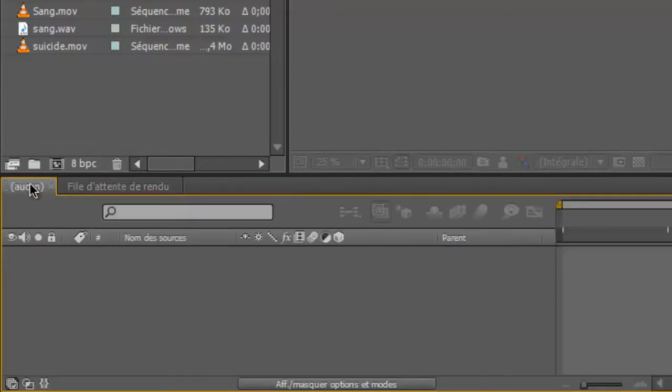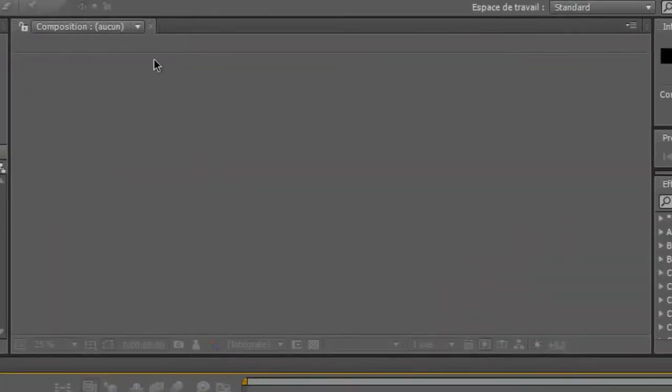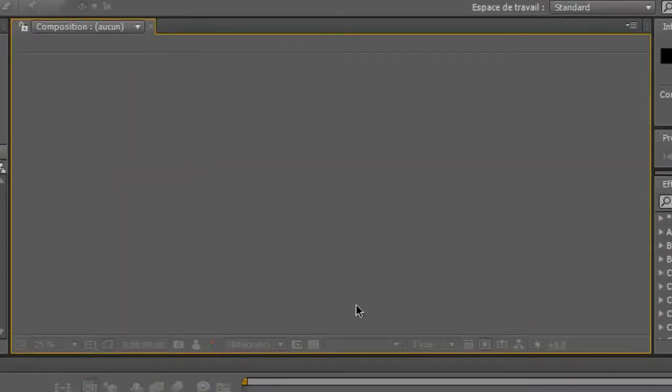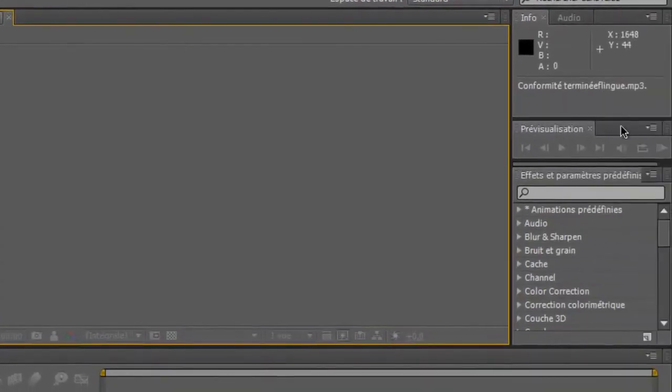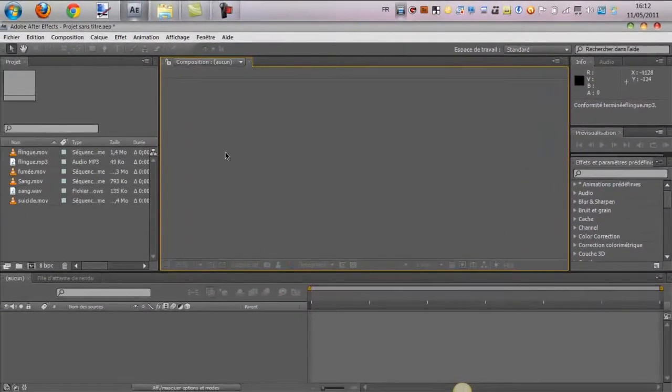Je vais aussi vous montrer ça, vous inquiétez pas. Et ici, la composition, donc pour la visualiser, donc vous verrez, c'est pas compliqué. Et ici, vous avez quelques fenêtres, on verra rapidement, on s'en servira.